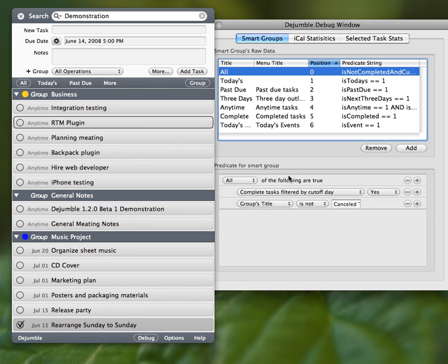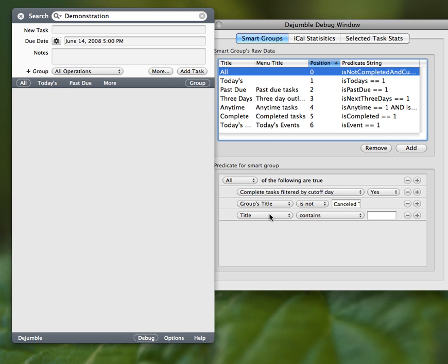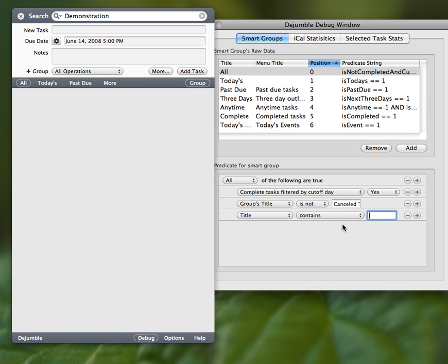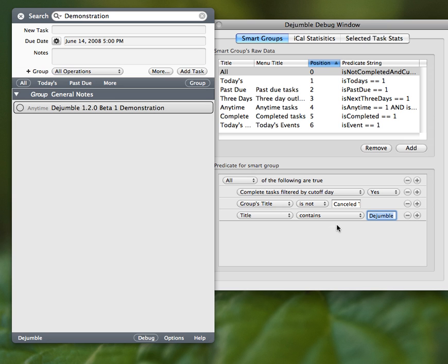Basically using these things. So you can add a new row. See, now it's just automatically, if I add a new row and I'm like, title starts with D, jumble, now I get everything related to jumble.